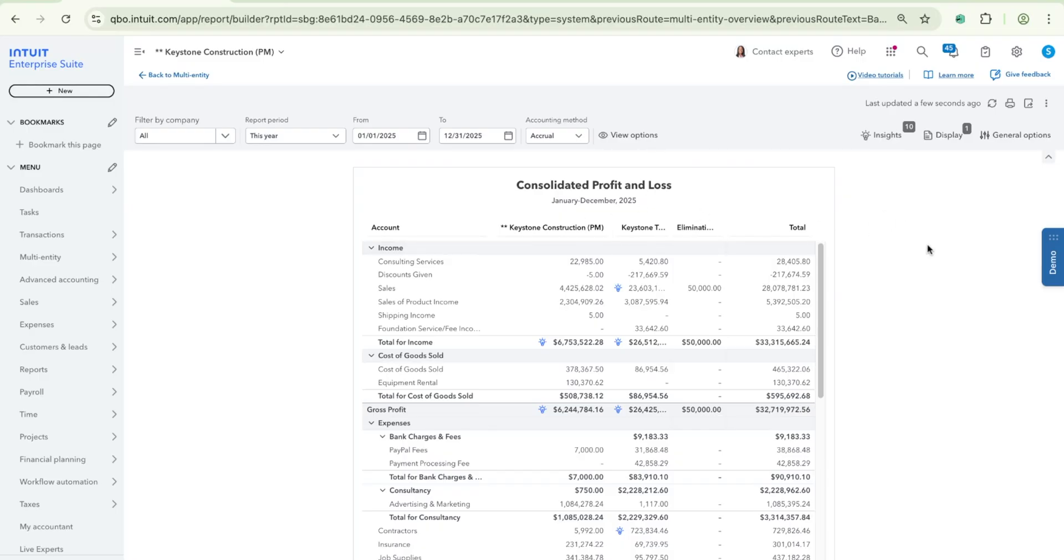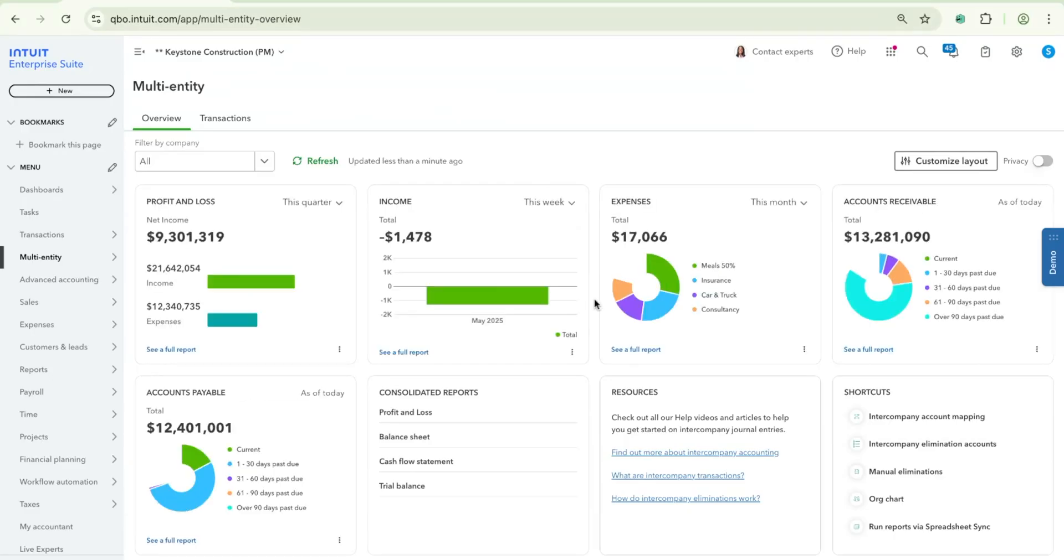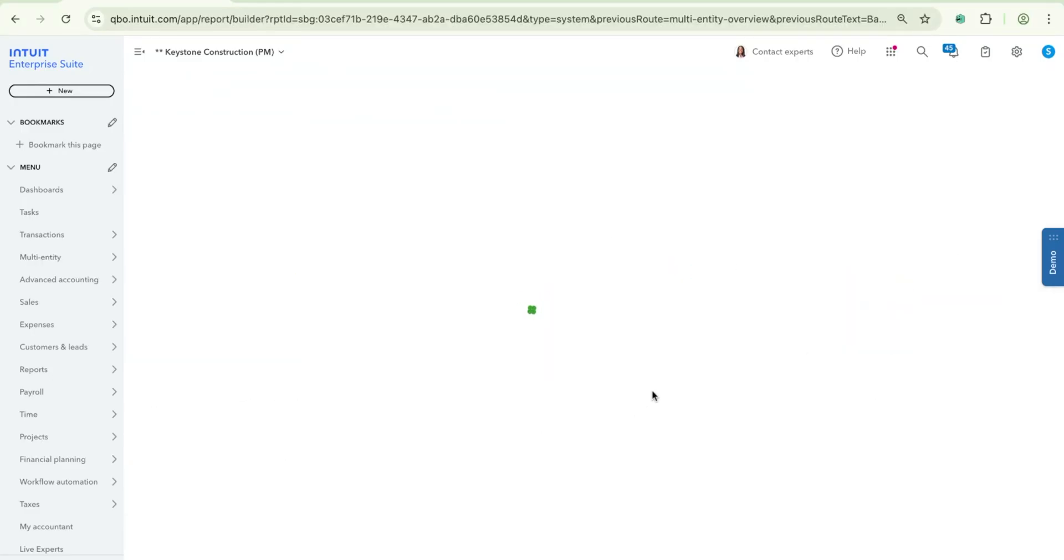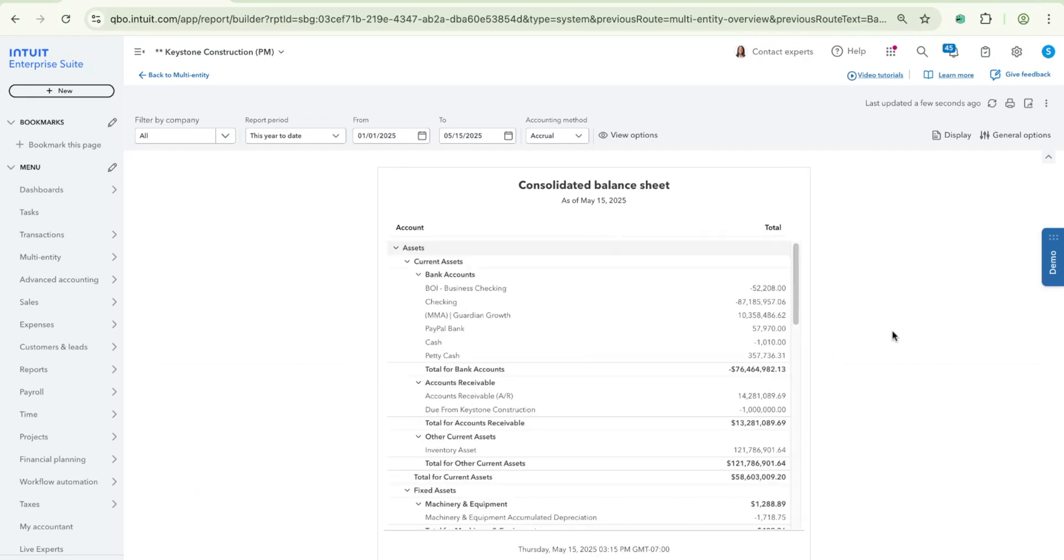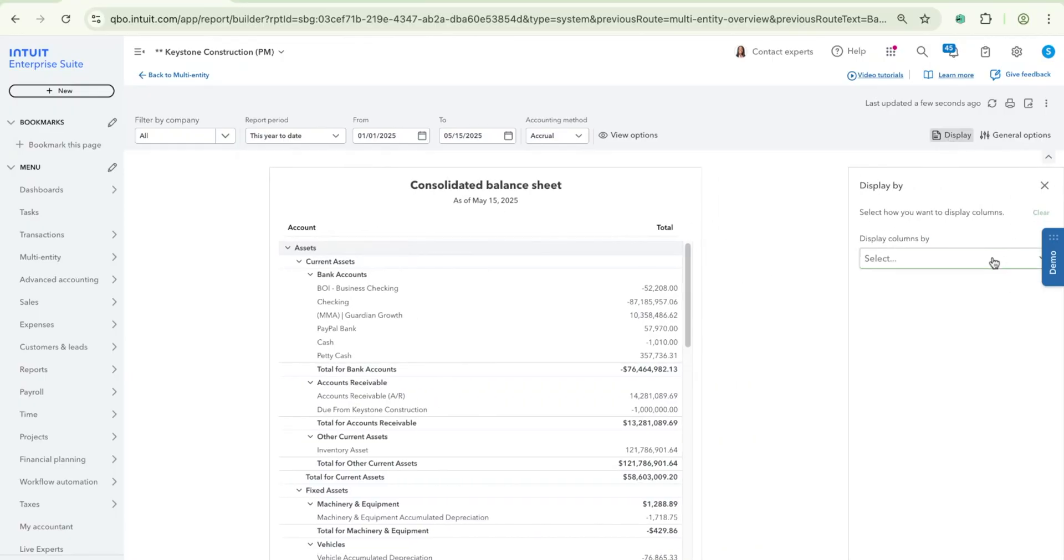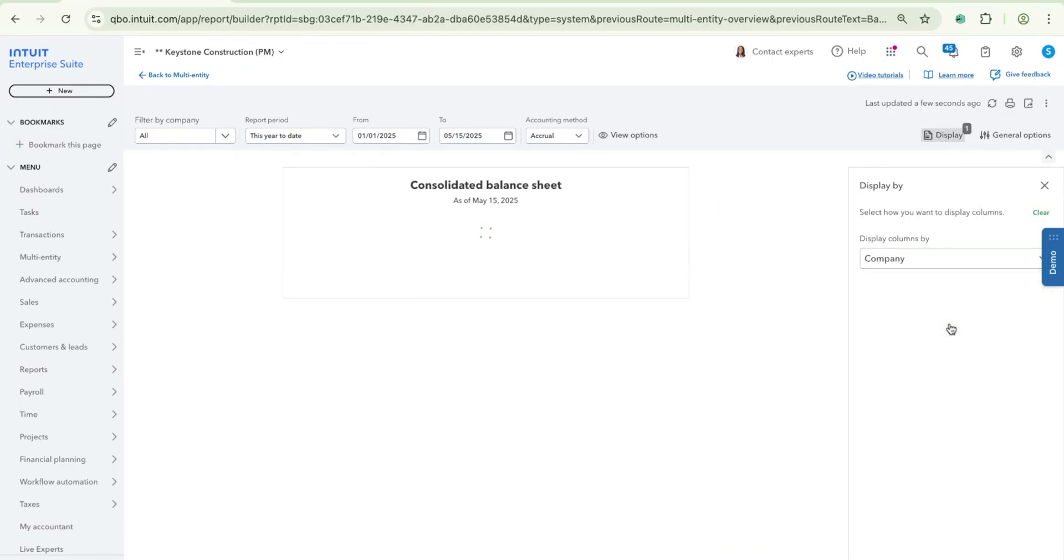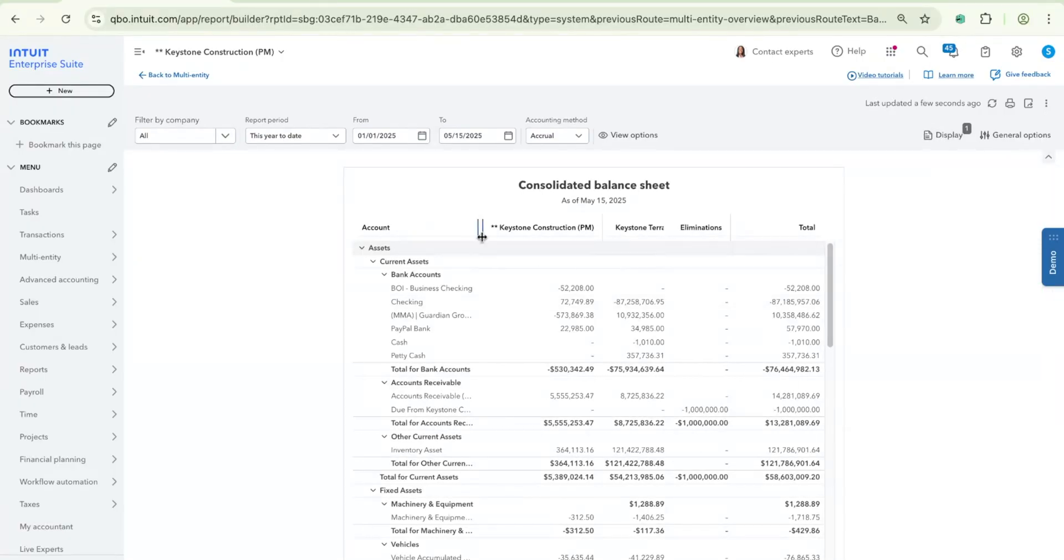And just to show you this again, as to what it looks like for some of the other reports, I'm just going to quickly pull up a consolidated balance sheet report as well. Again, as a default, we do show all companies, and we show this at the highest level aggregating across all of your accounts and your totals. And by clicking on the display button and selecting the company drop down, you can see once again, this breakdown on an entity by entity basis with your eliminations here.